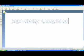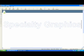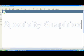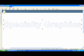Under the object menu at the top, there is a feature called Convert to Polyline. What this is going to do is change the text into an image. First you need to select it.